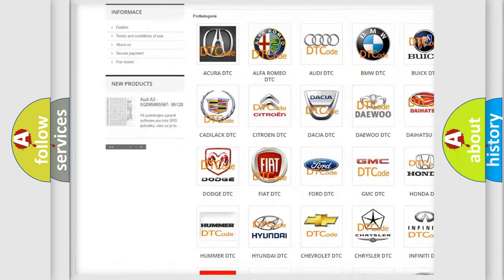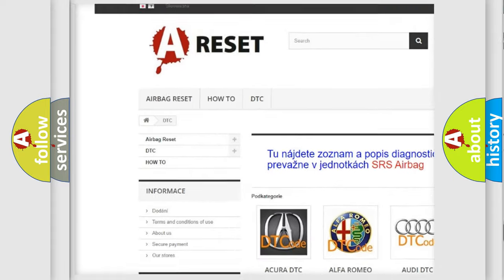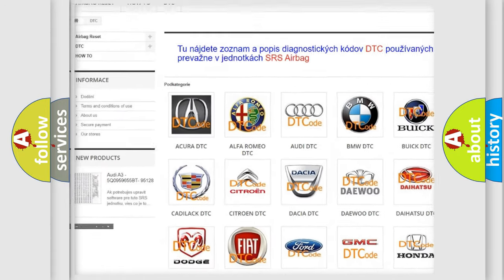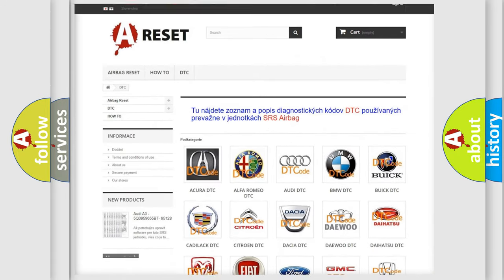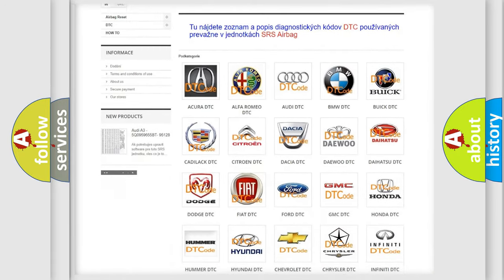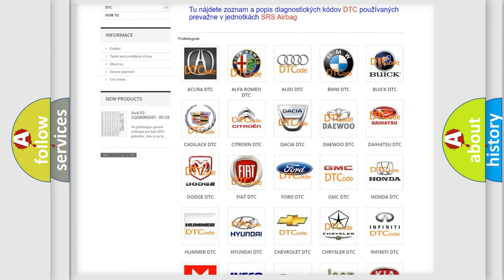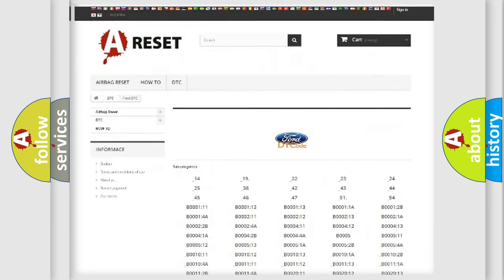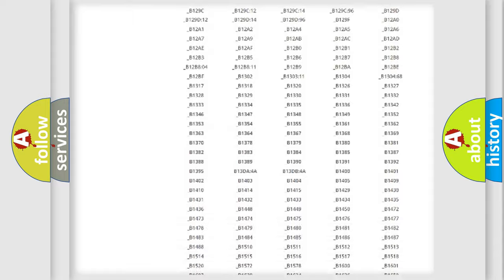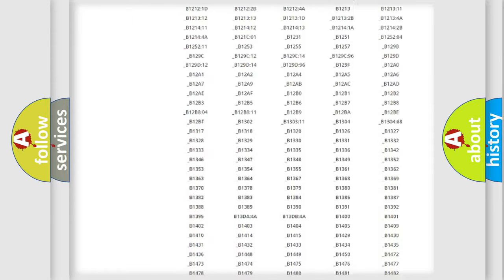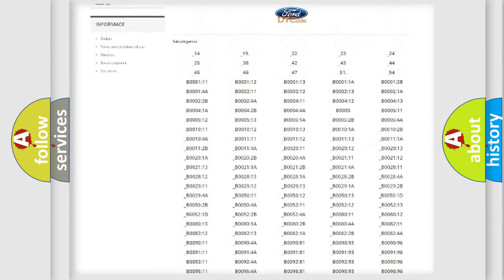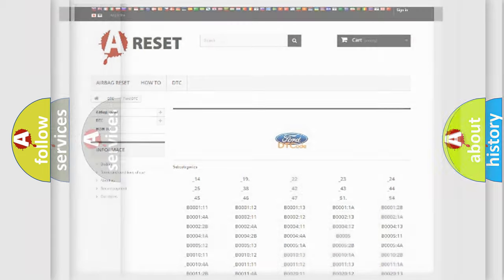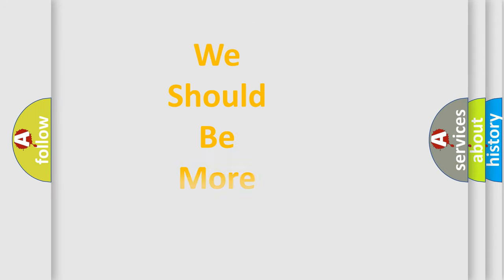Our website airbagreset.sk produces useful videos for you. You do not have to go through the OBD2 protocol anymore to know how to troubleshoot any car breakdown. You will find all the diagnostic codes that can be diagnosed in many vehicles, and also many other useful things.